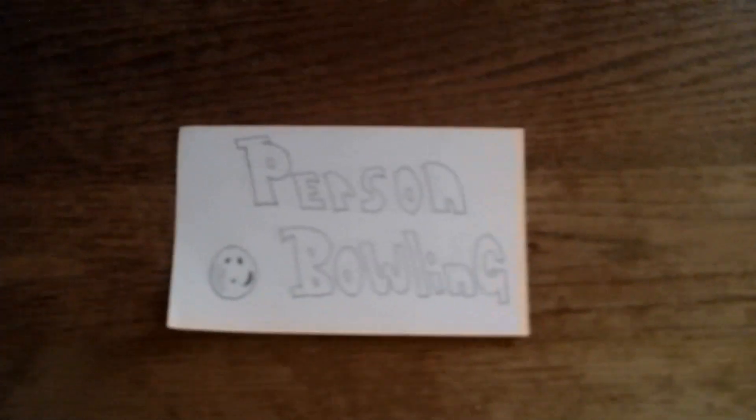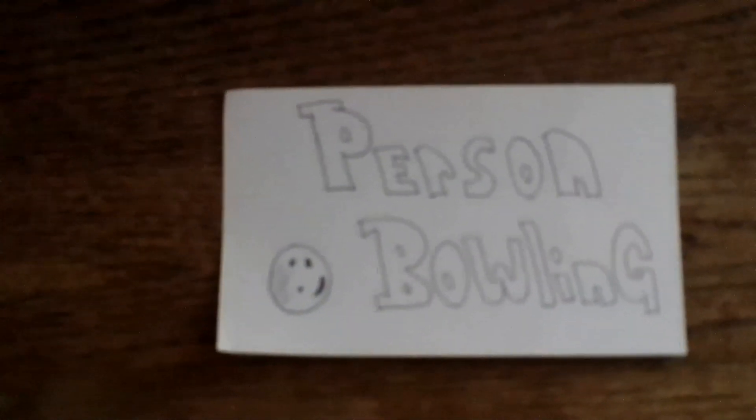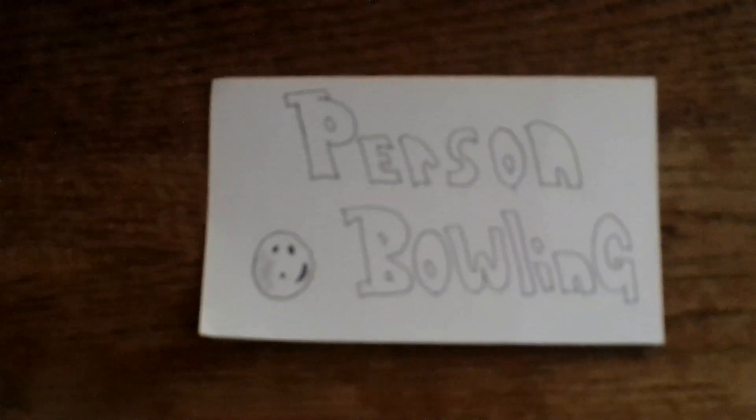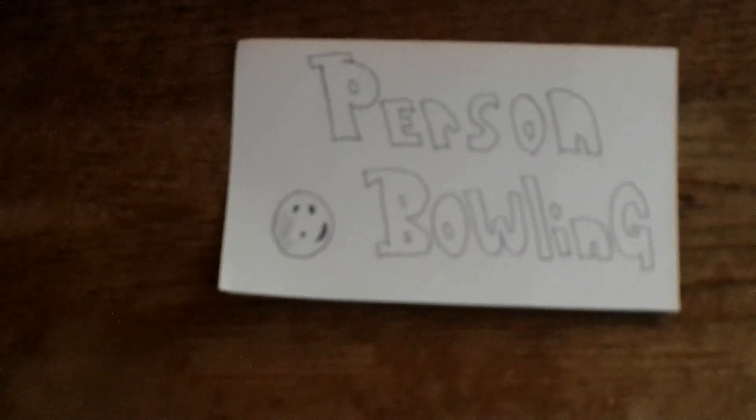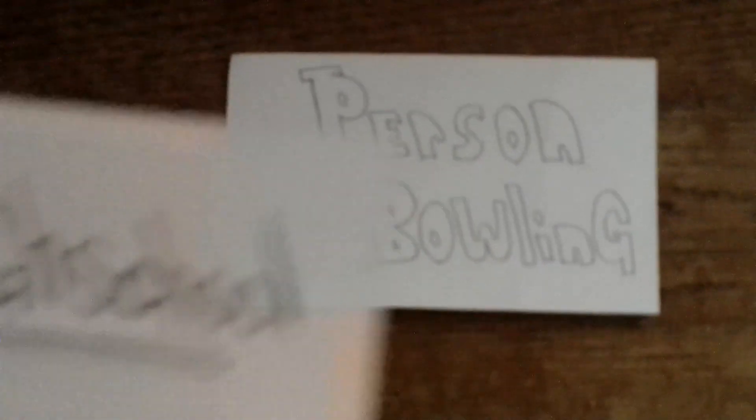This story is about person bowling. Now this story takes place when I was in high school, roughly around senior year.